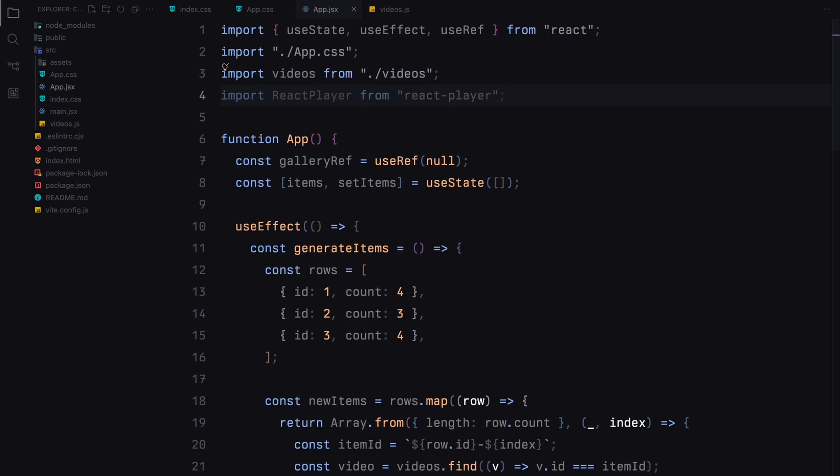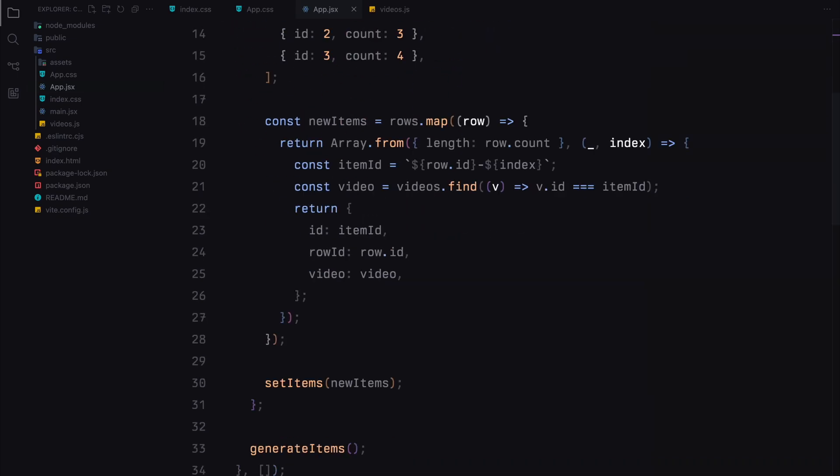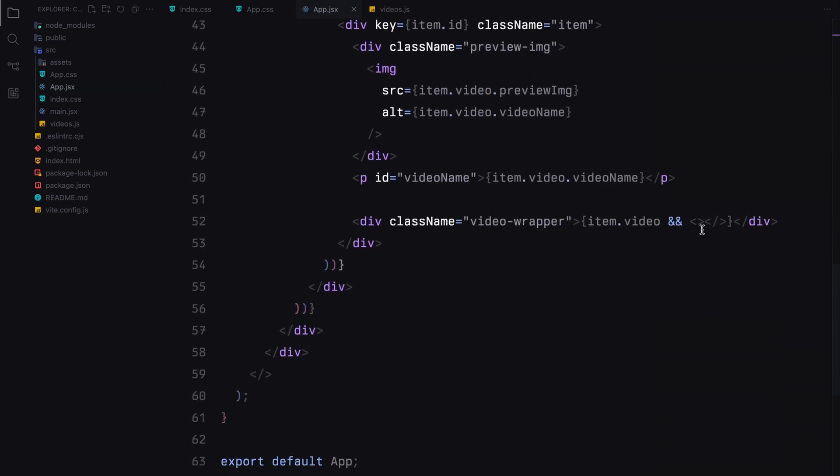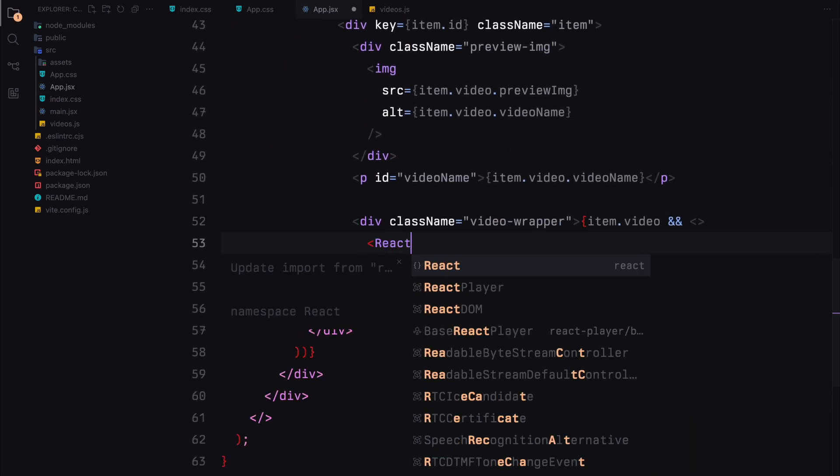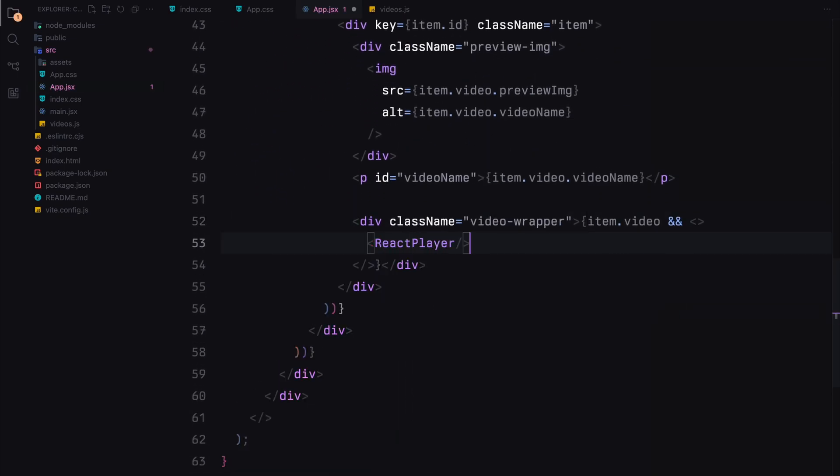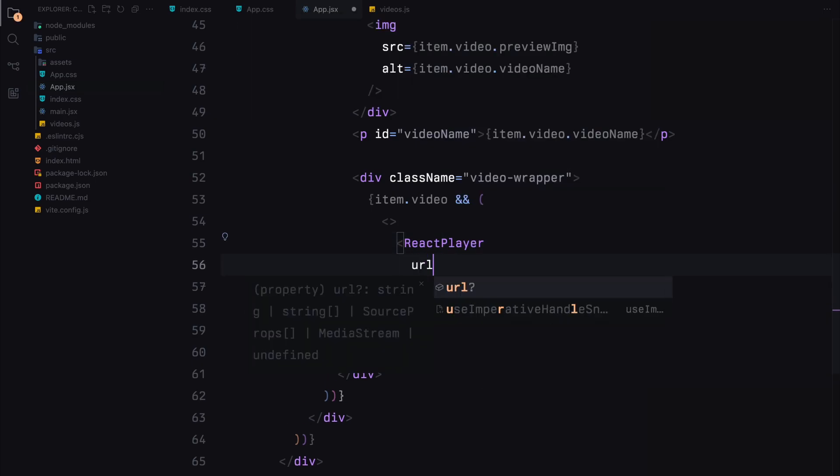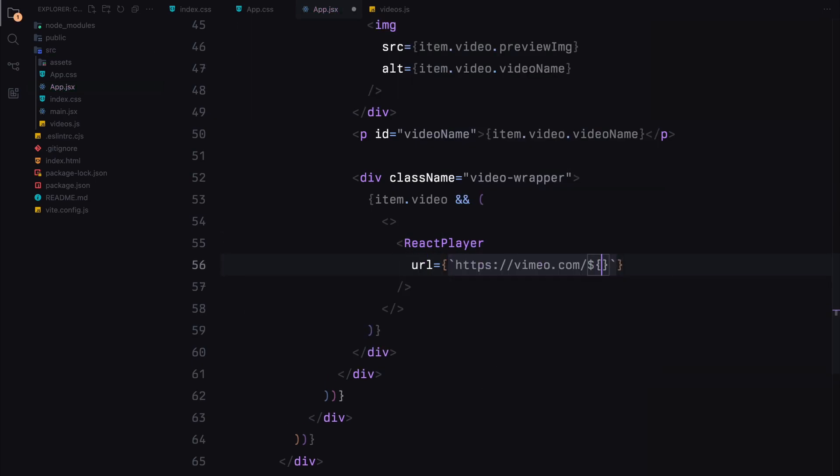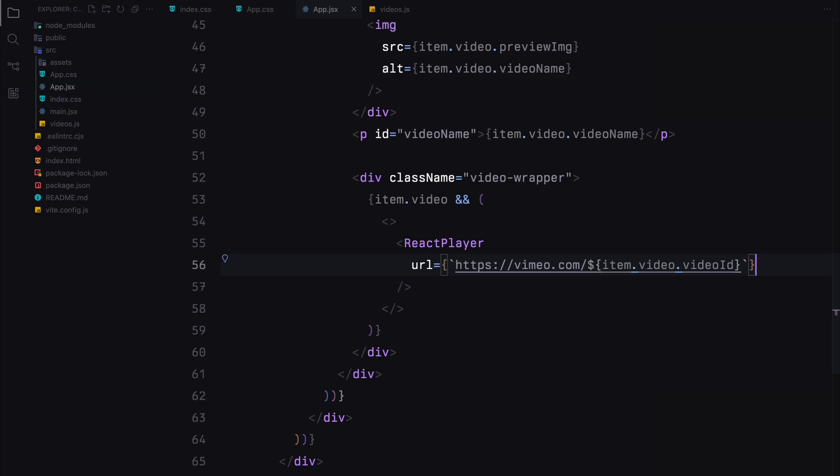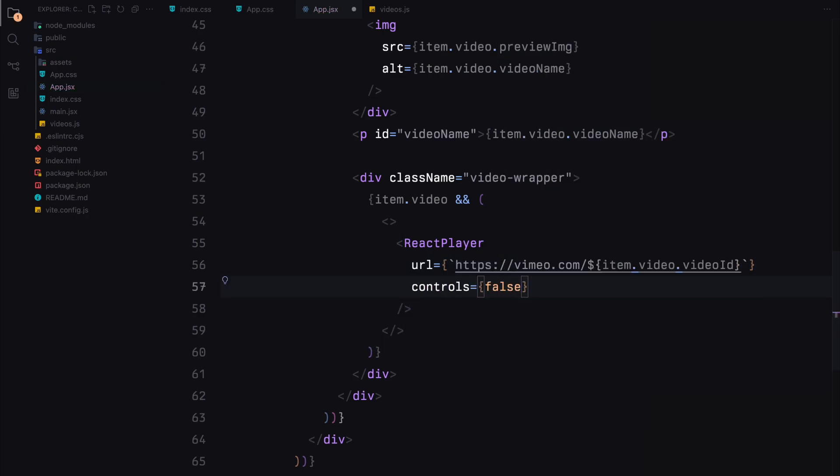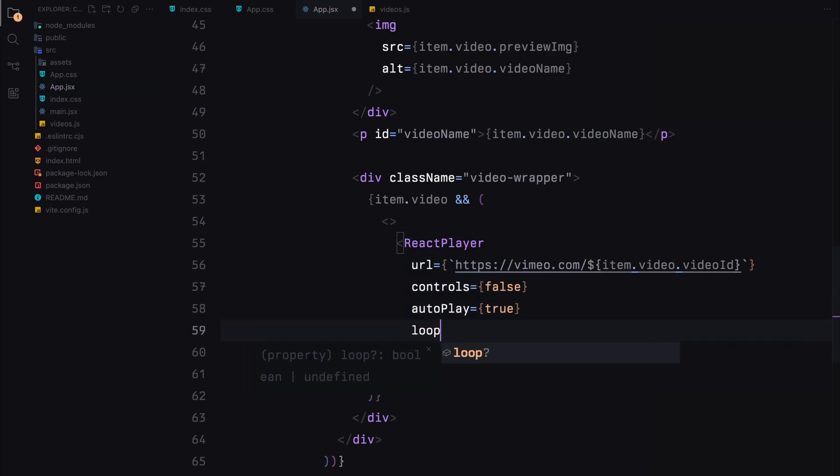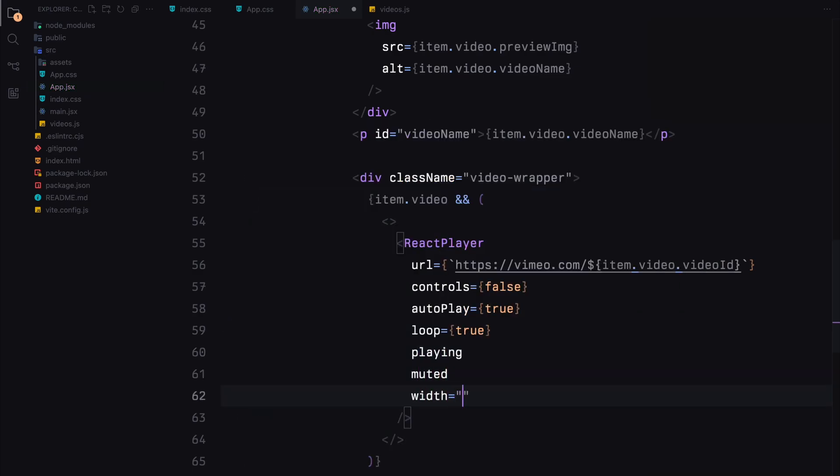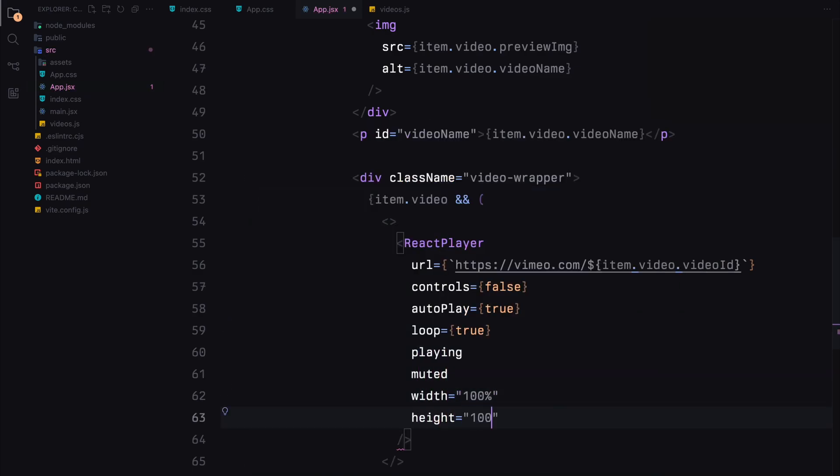Inside this div, we'll conditionally render the react player component if the video data is available. The react player will be configured to play the video from Vimeo with controls disabled, autoplay enabled, looping enabled and muted. This structure ensures that each item in our gallery displays a preview image, the video name and the video player.